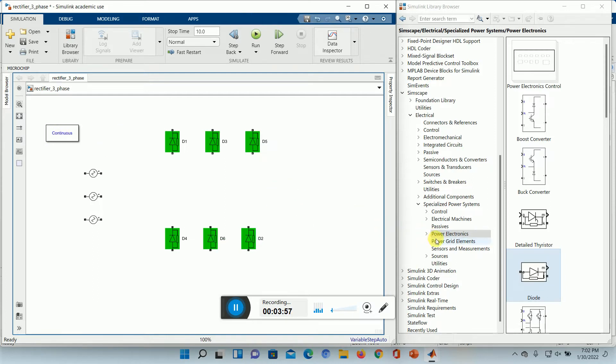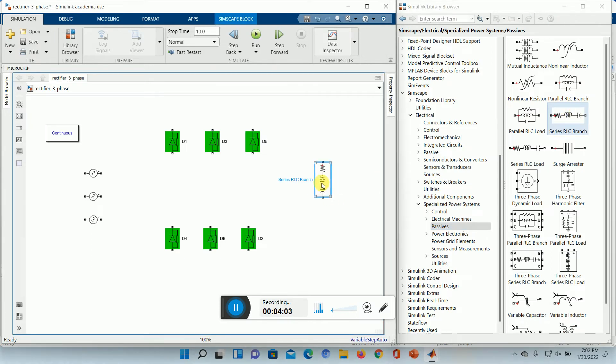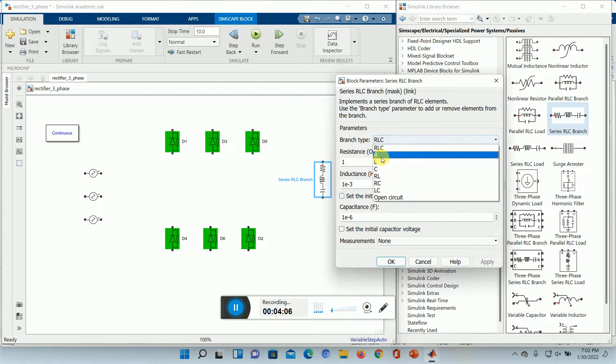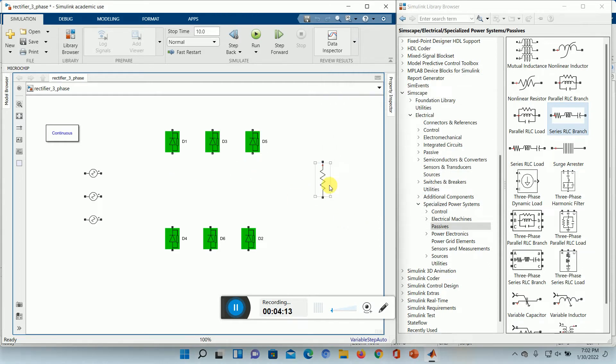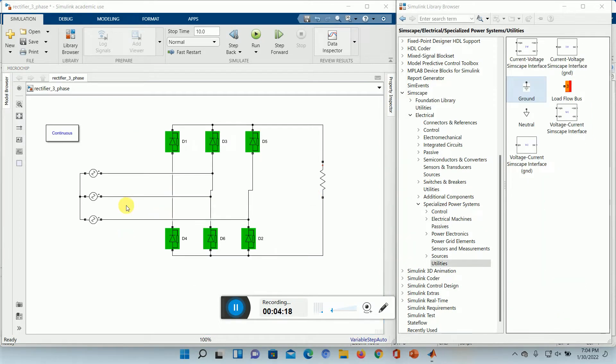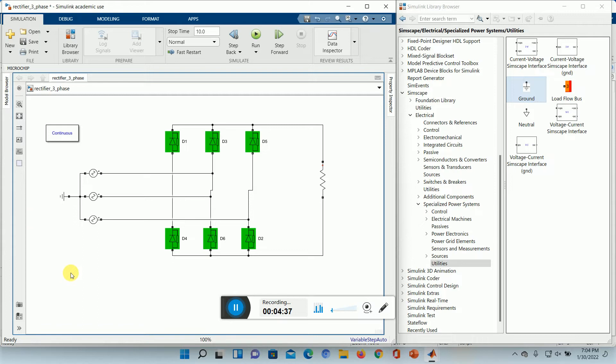Now we need a passive elements load here. Control R. Keeping it simple with R load and 10 ohms. Now let us join all these things. After I join all the terminals, let me take a ground also. Connect to the neutral to be grounded. Keep it here and join these two. Neutral point is grounded.